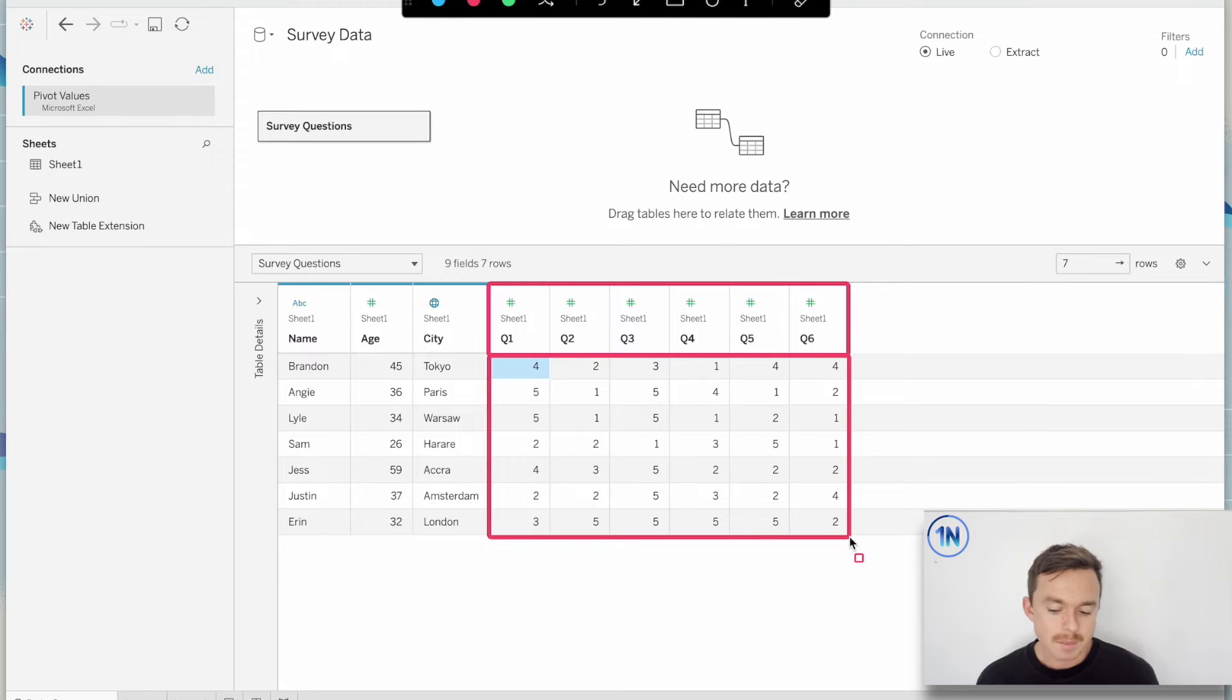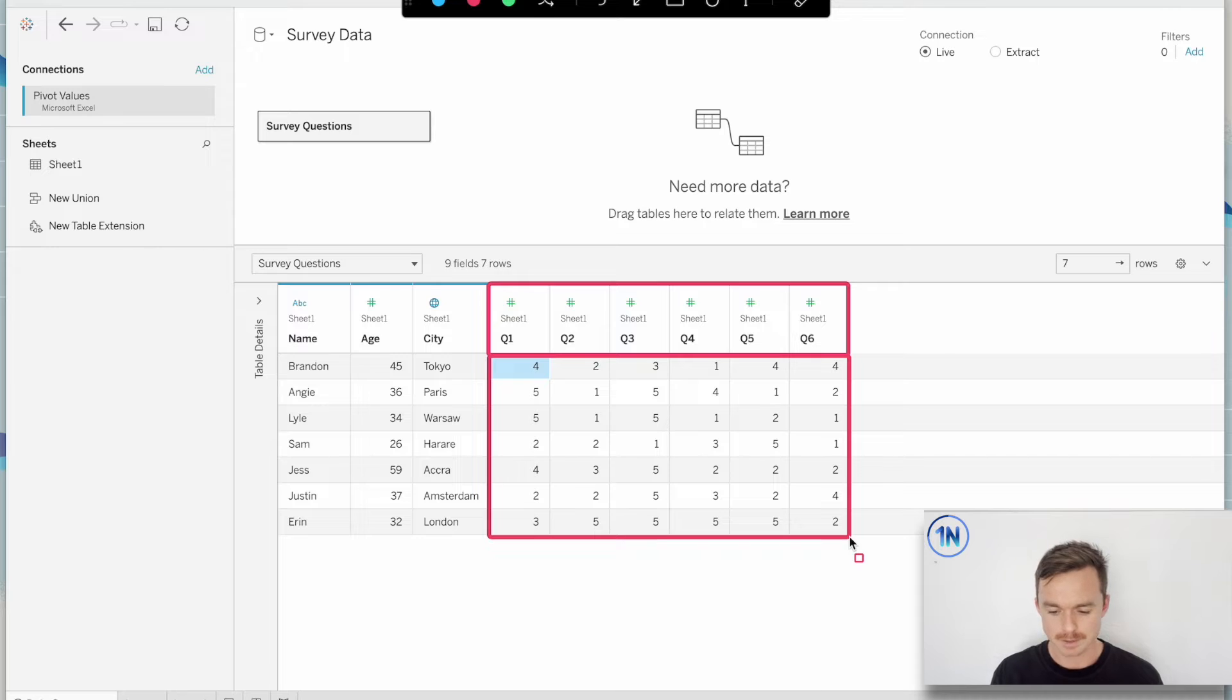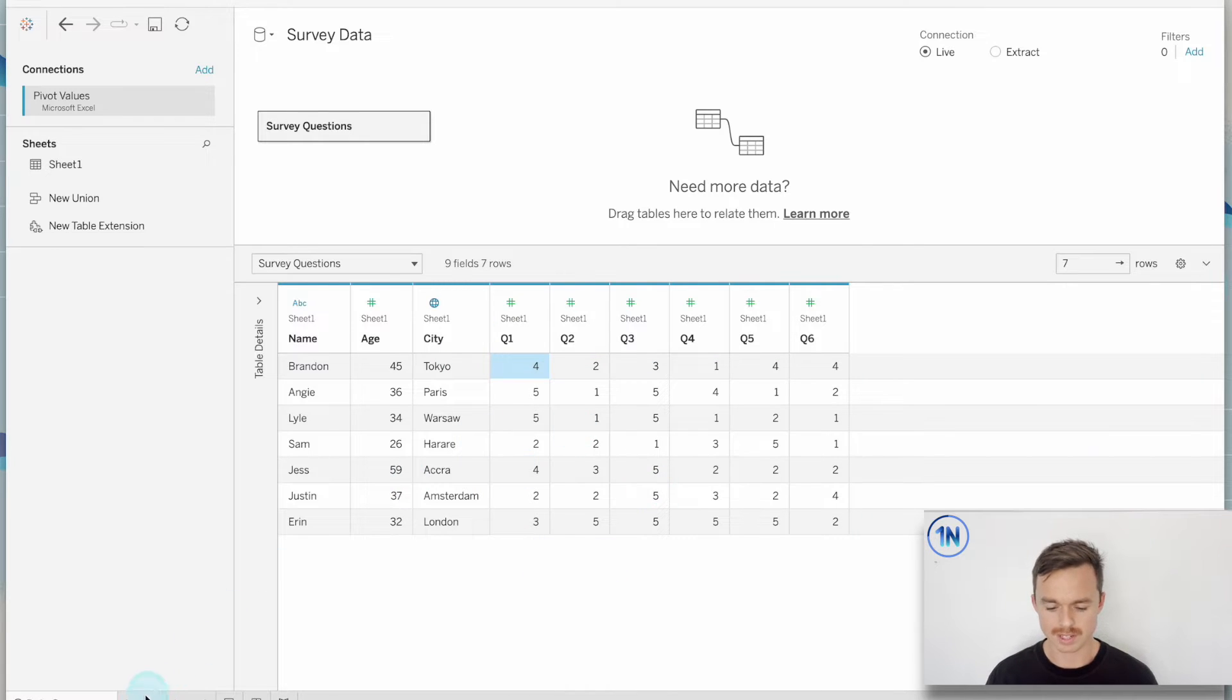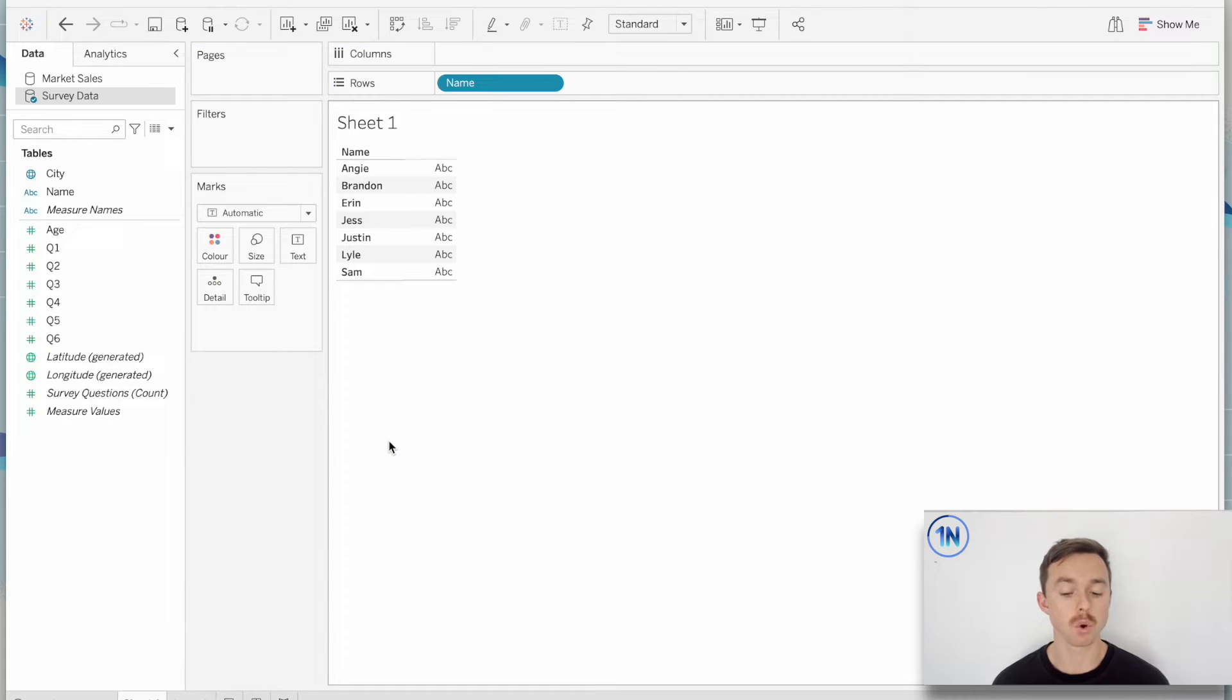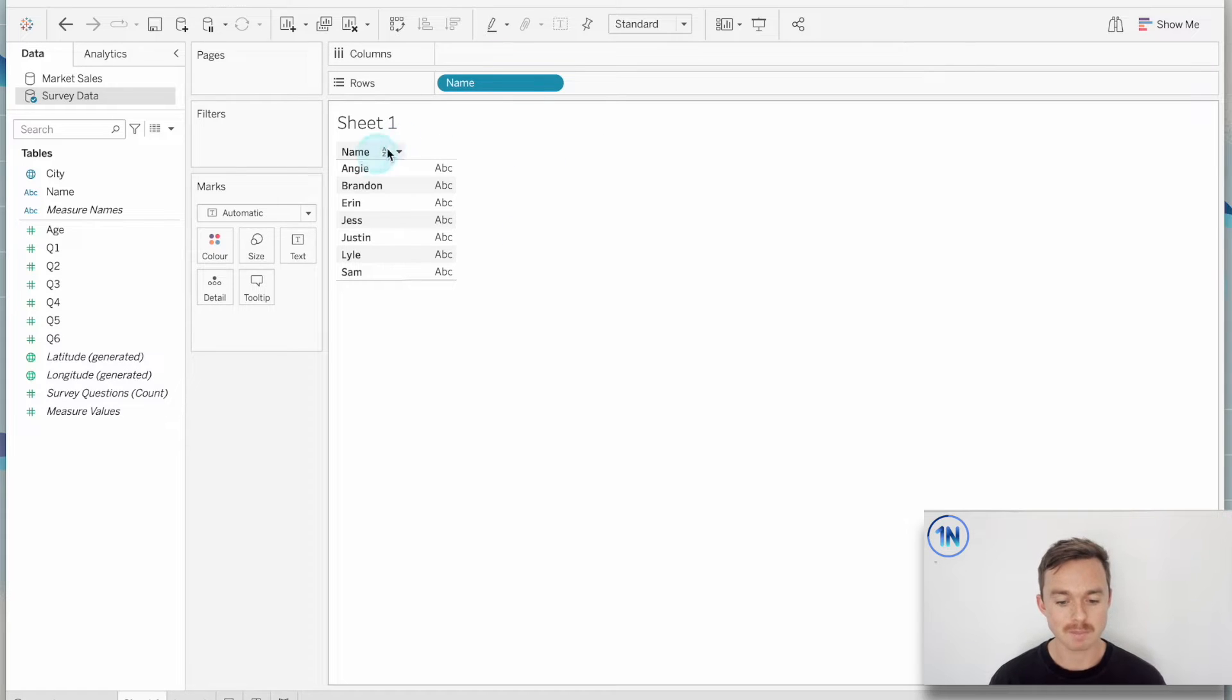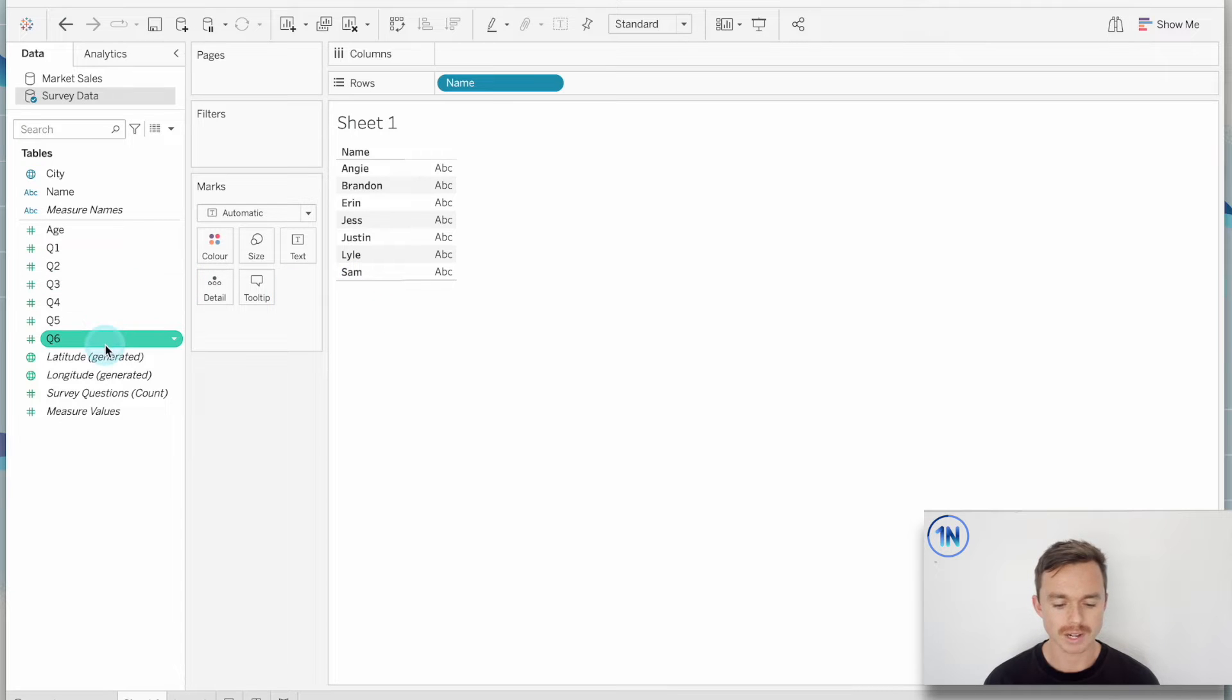Now you might be thinking, what exactly is the issue with this? That seems fine to me. Well, the limitation with our data source right now is that if I wanted to ask who gave us the best score, or perhaps who gave us the worst score, I'd put name on rows so that I can see all my respondents. But what would I do now?